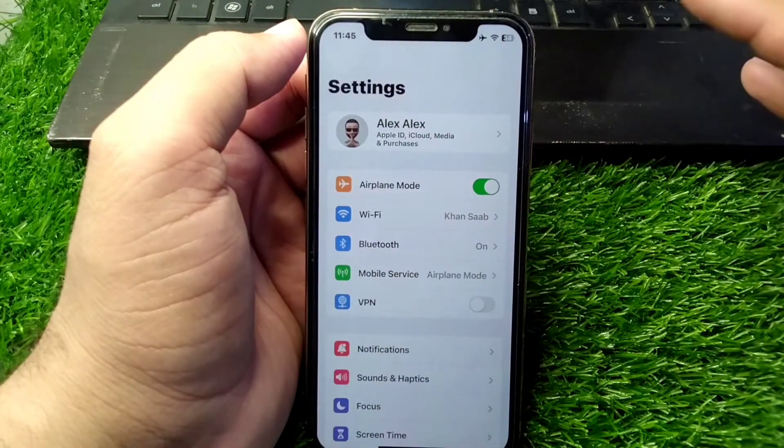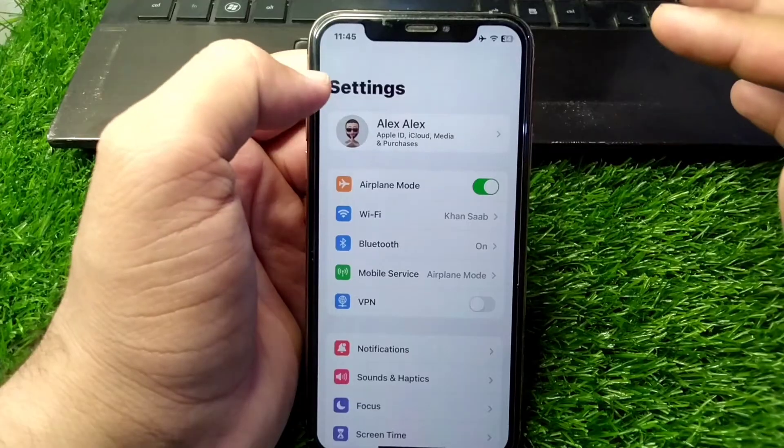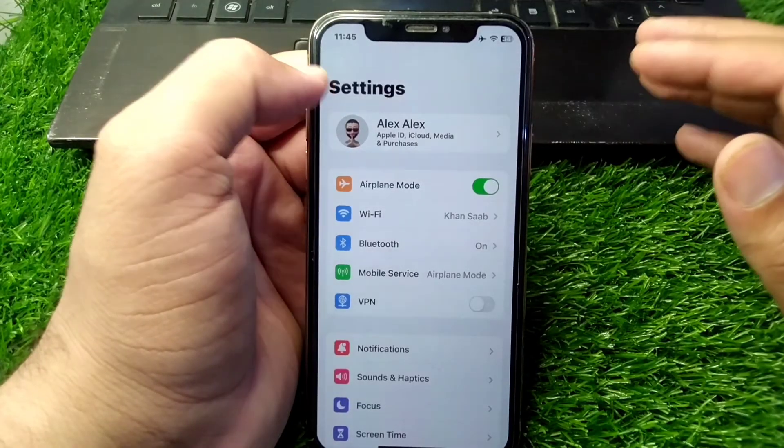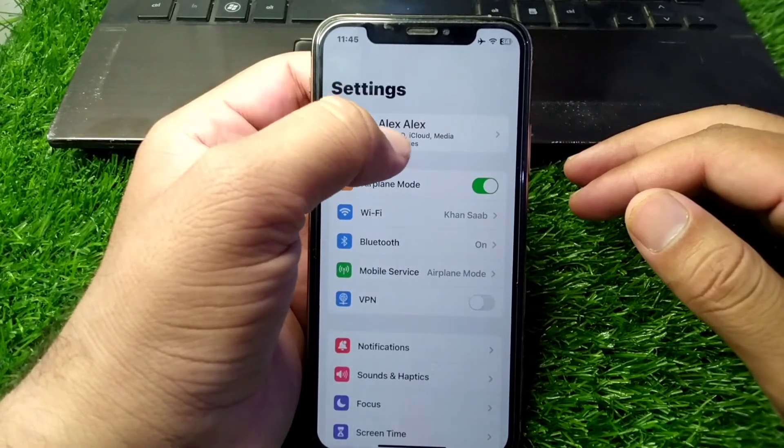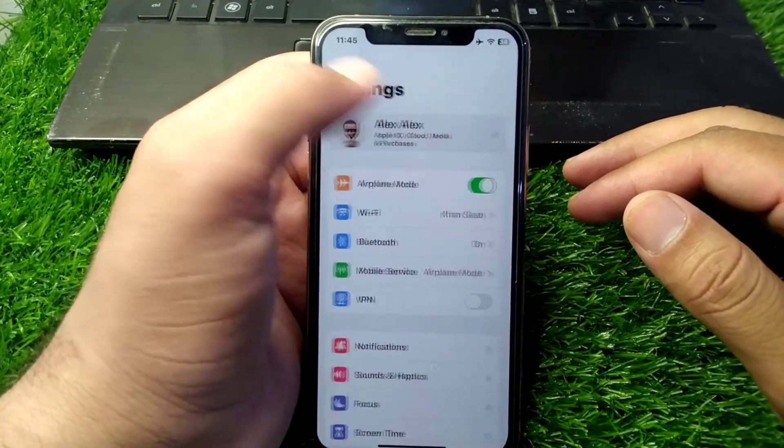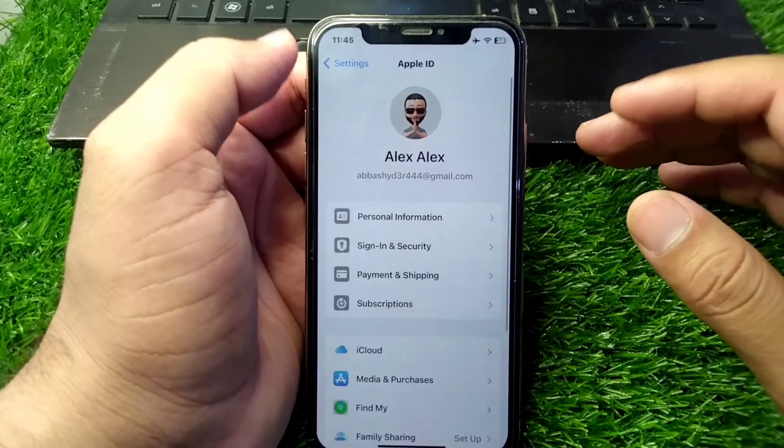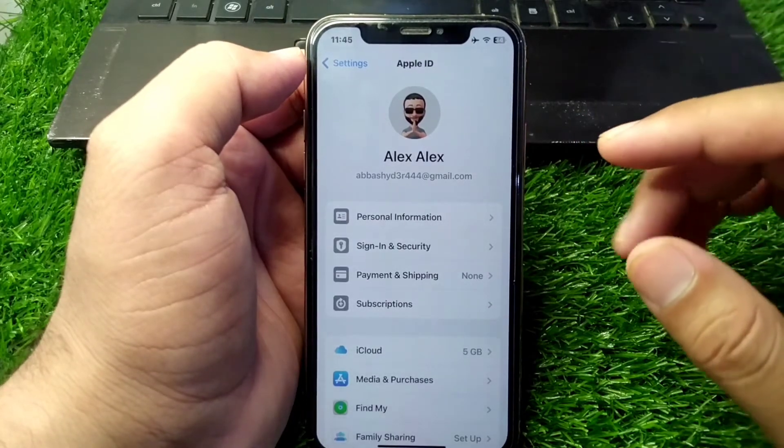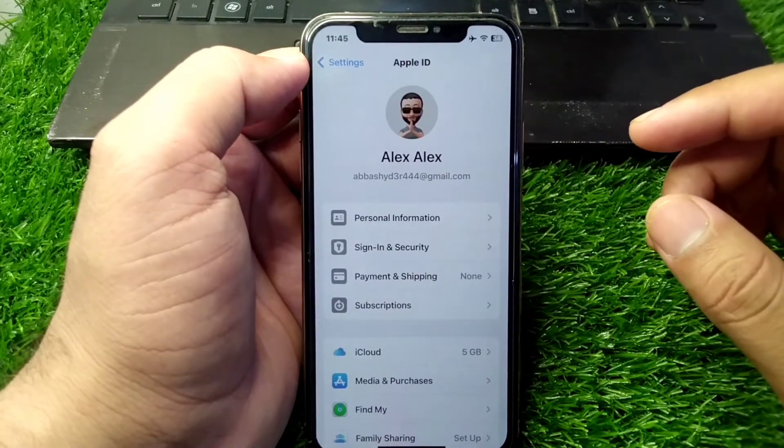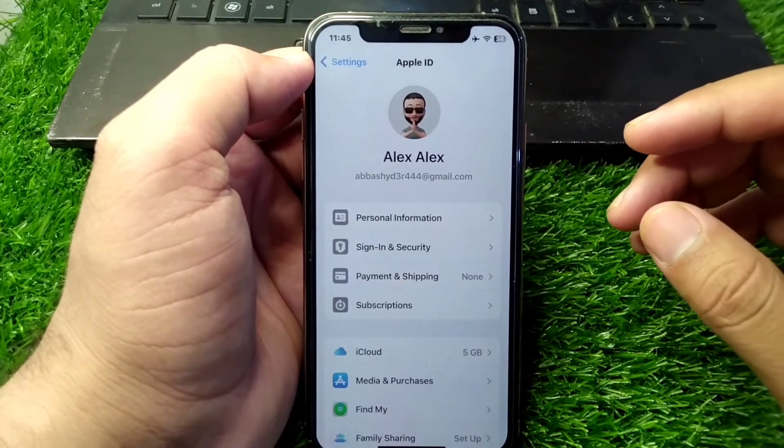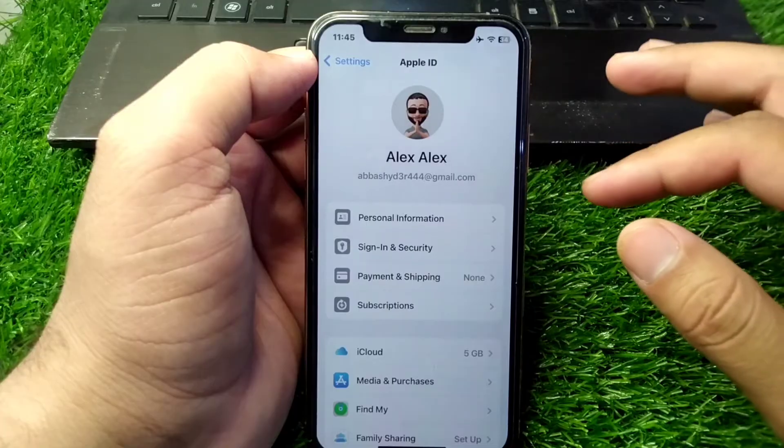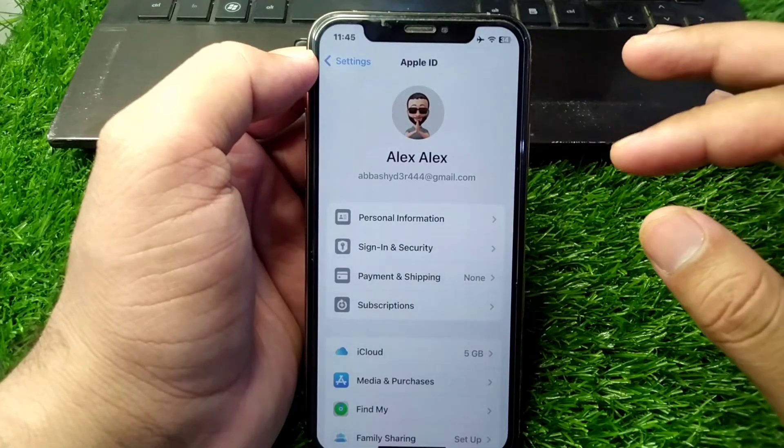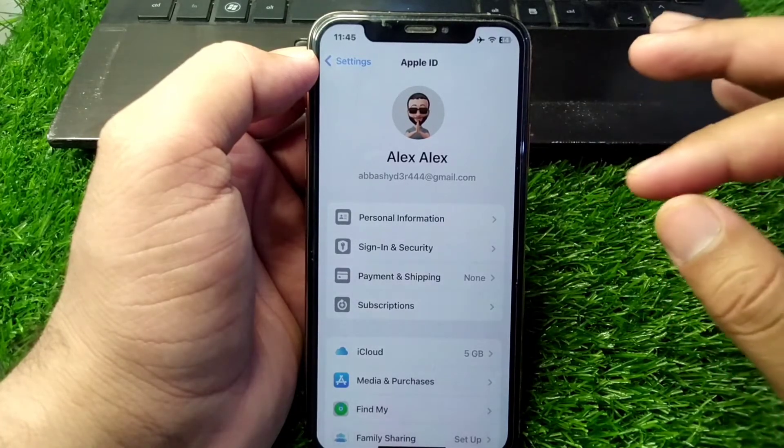Simply open Settings in your device and tap on the Profile button. You will find a login or sign-in page if your Apple ID is not set up on your iPhone.